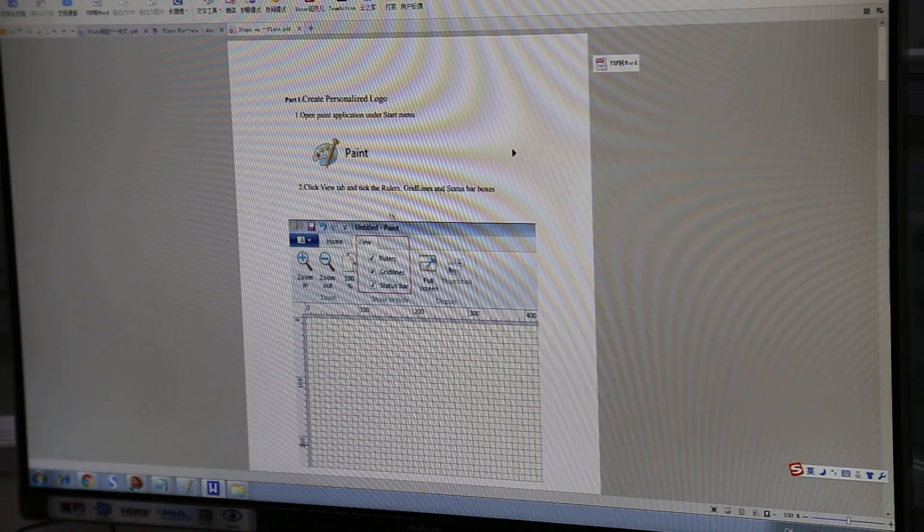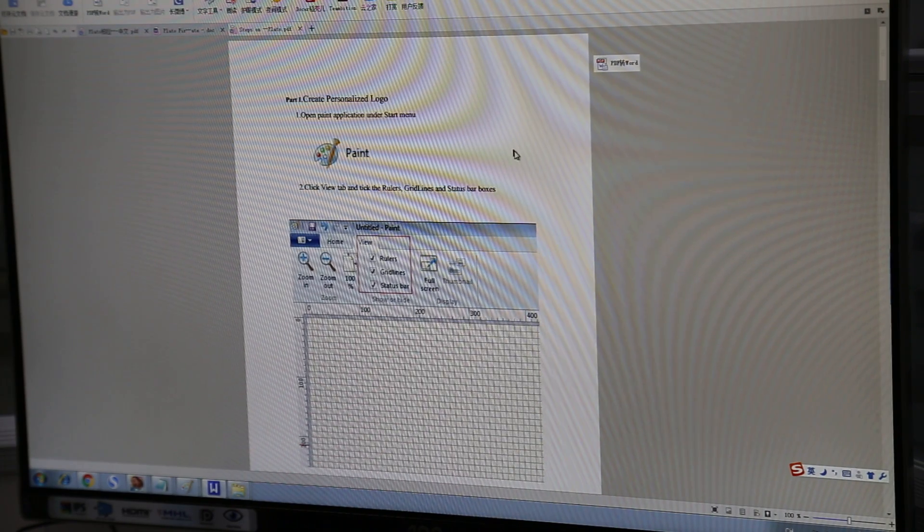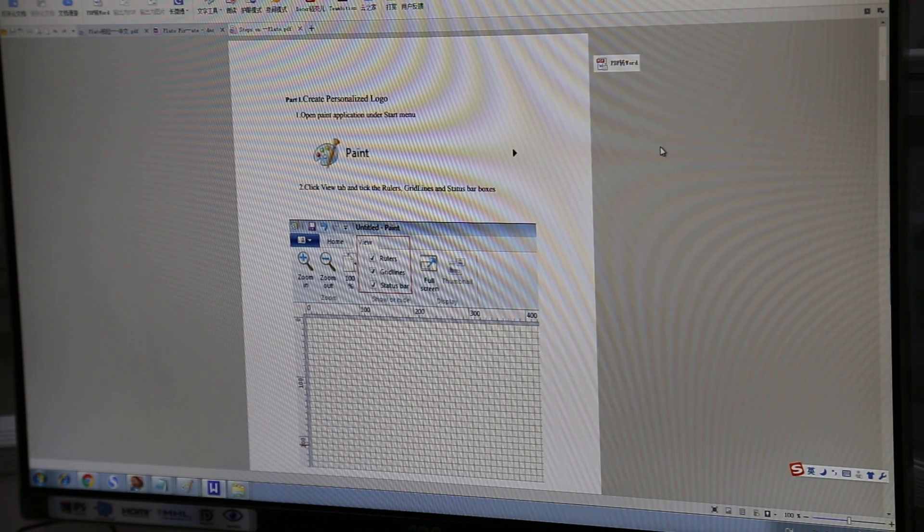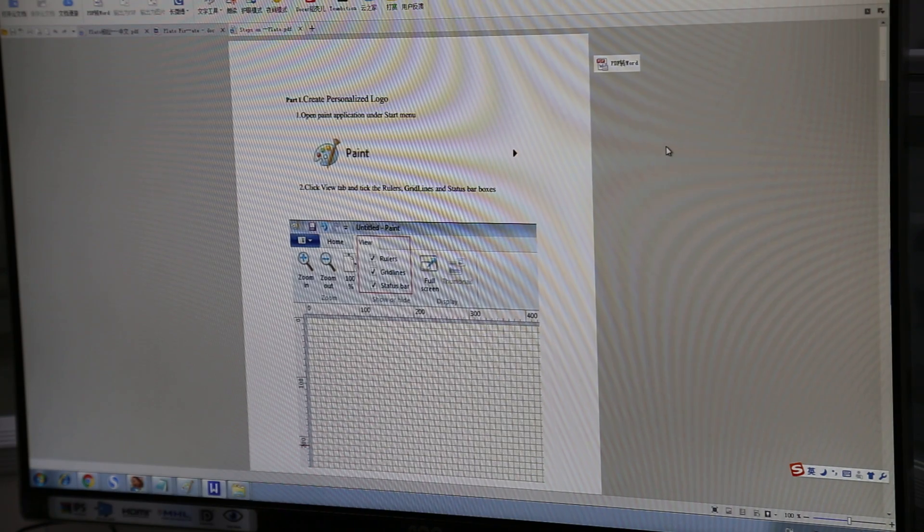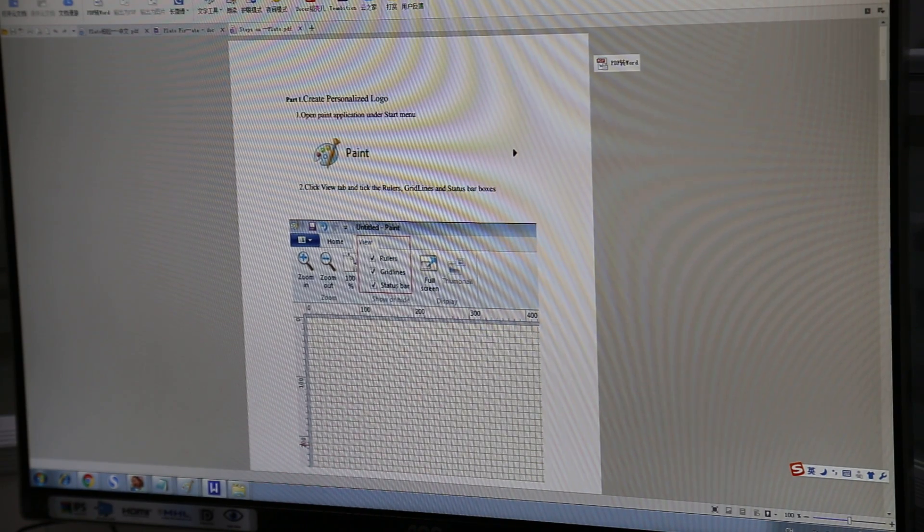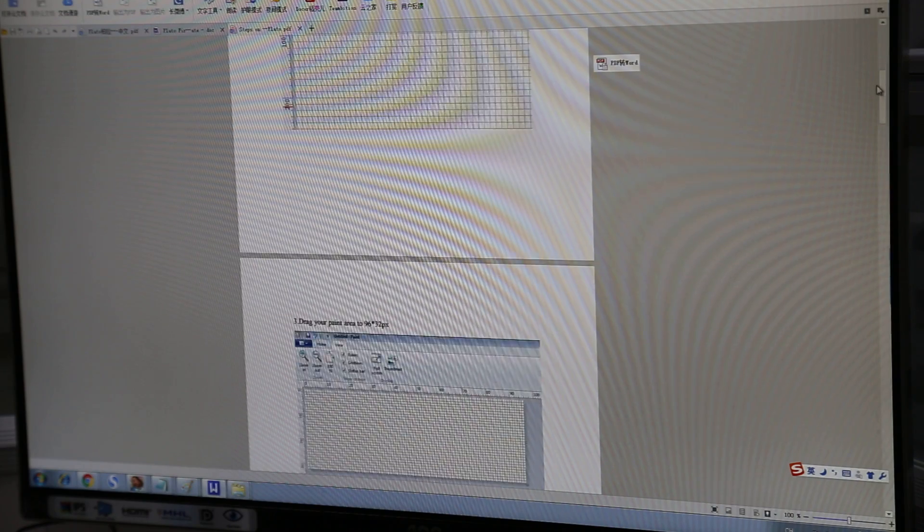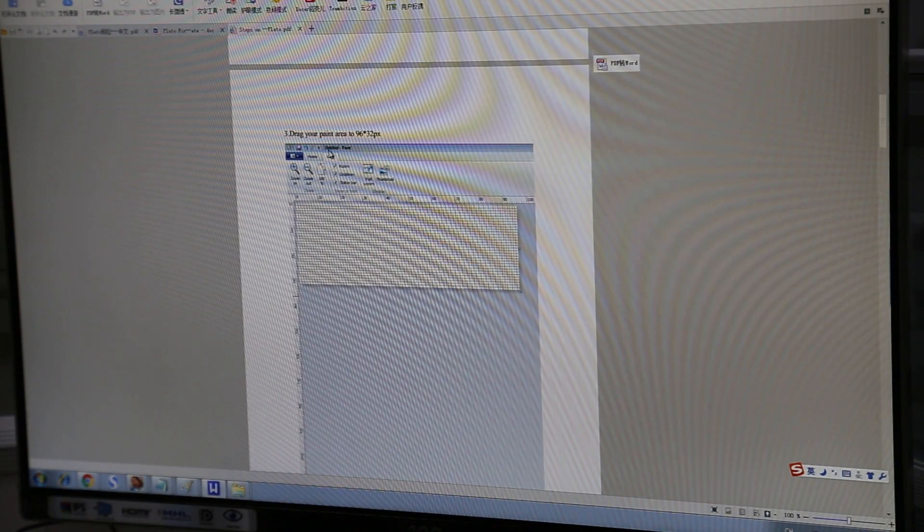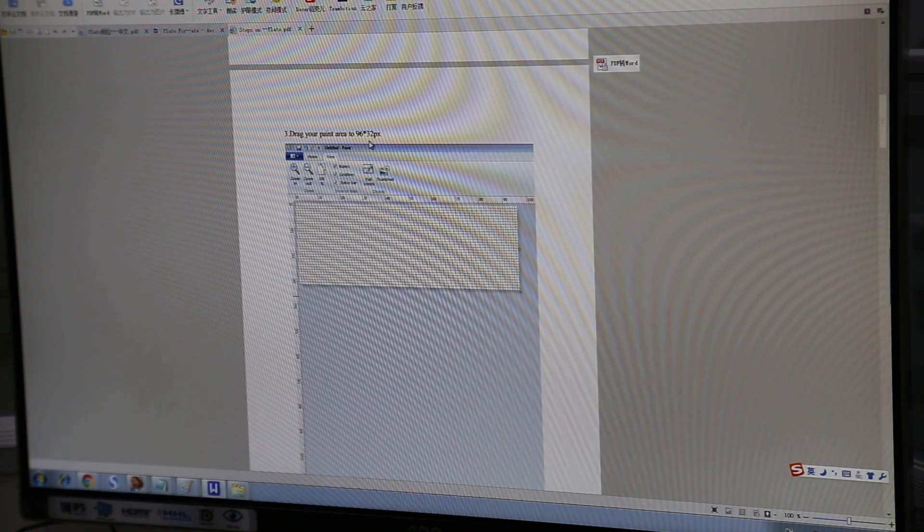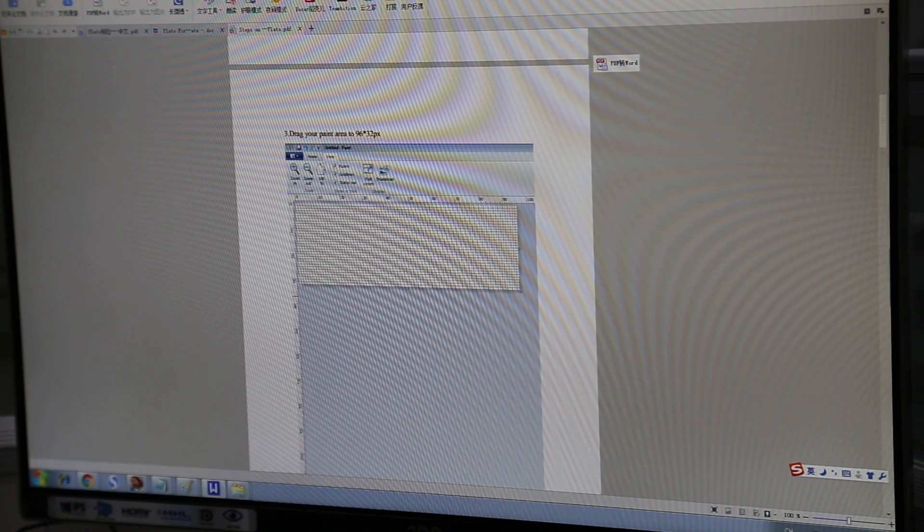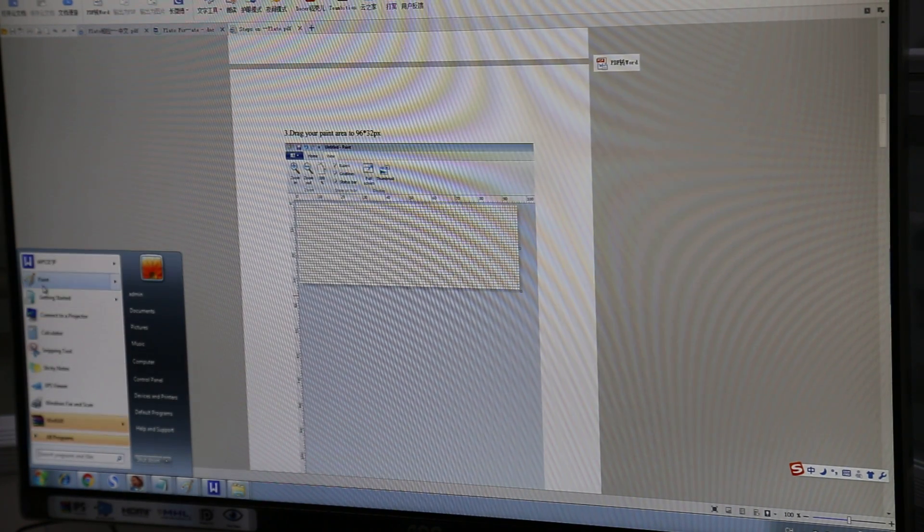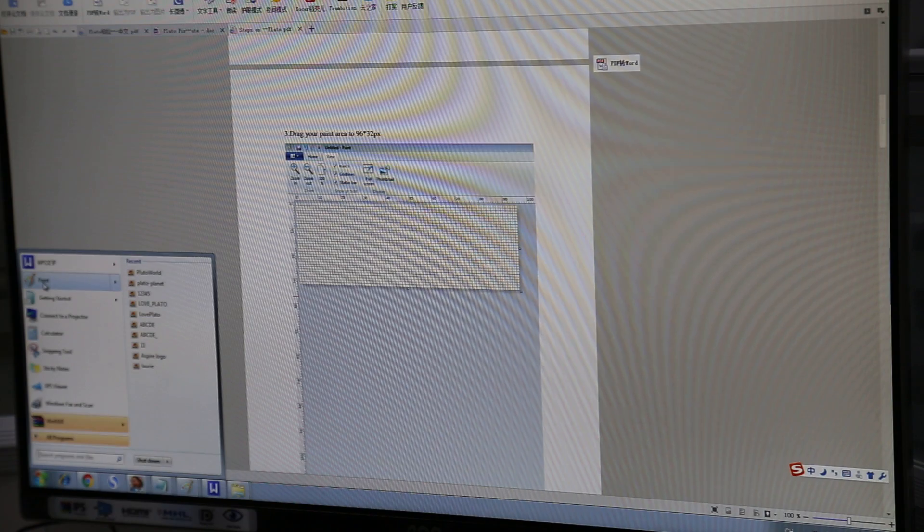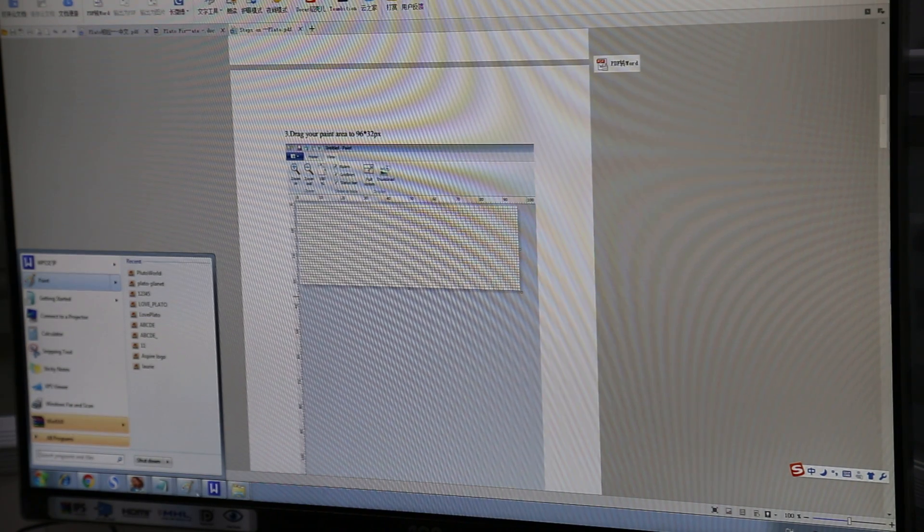So we do have a tutorial and there will be a tutorial download link inside of our YouTube video description. So as we can see in step one, it's just opening up paint and we're going to make a grid, a paint area of 96 by 32 pixels.